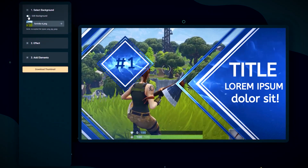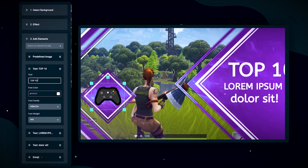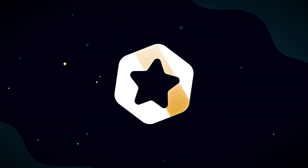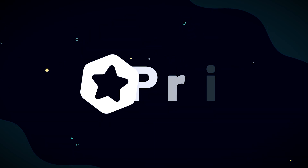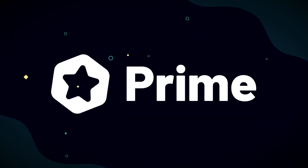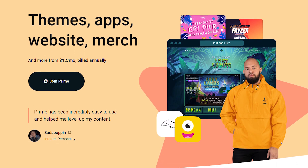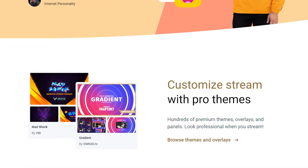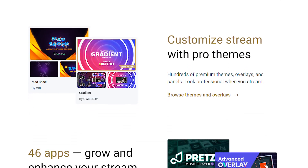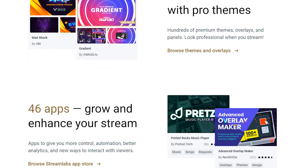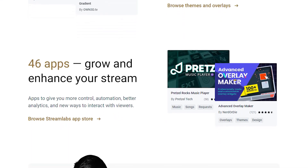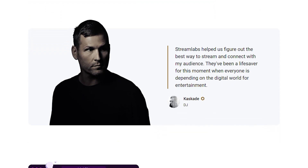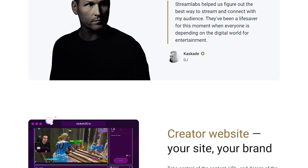Streamlabs' YouTube thumbnail maker is currently an exclusive feature for Streamlabs Prime subscribers only. Streamlabs Prime is a premium toolkit intended to supply live streamers with enhanced and improved resources that increase production value and audience engagement.